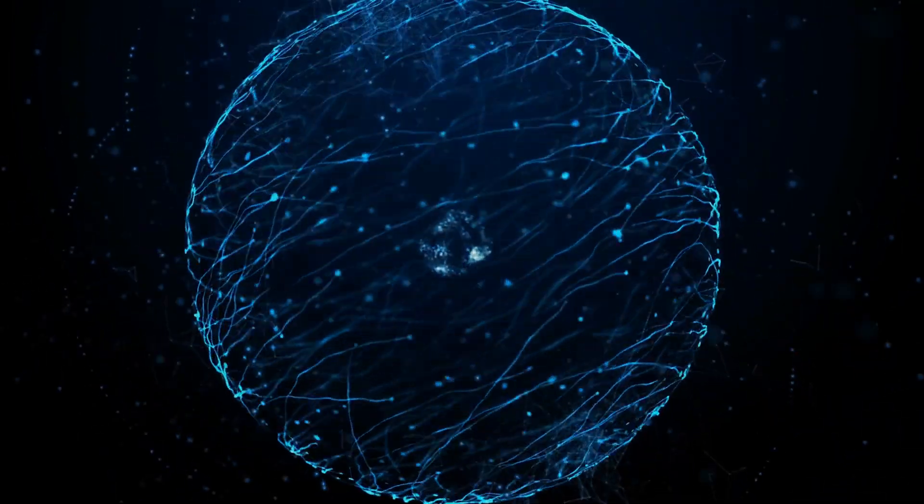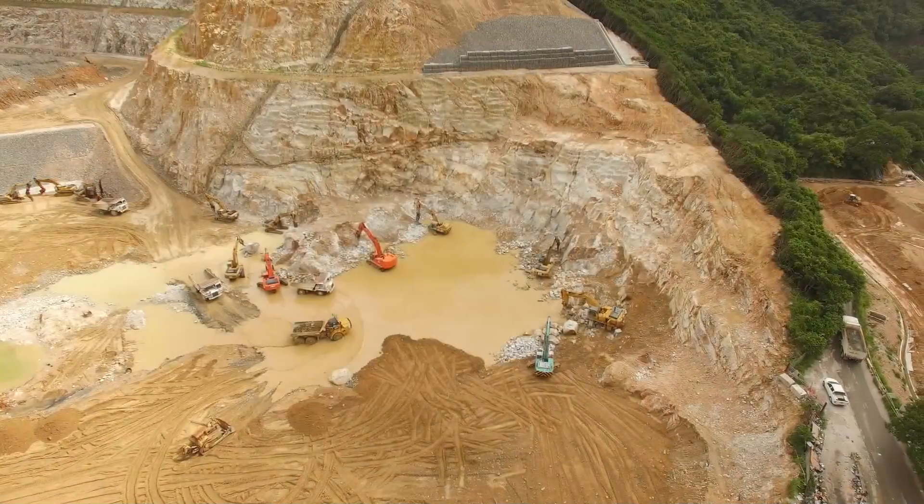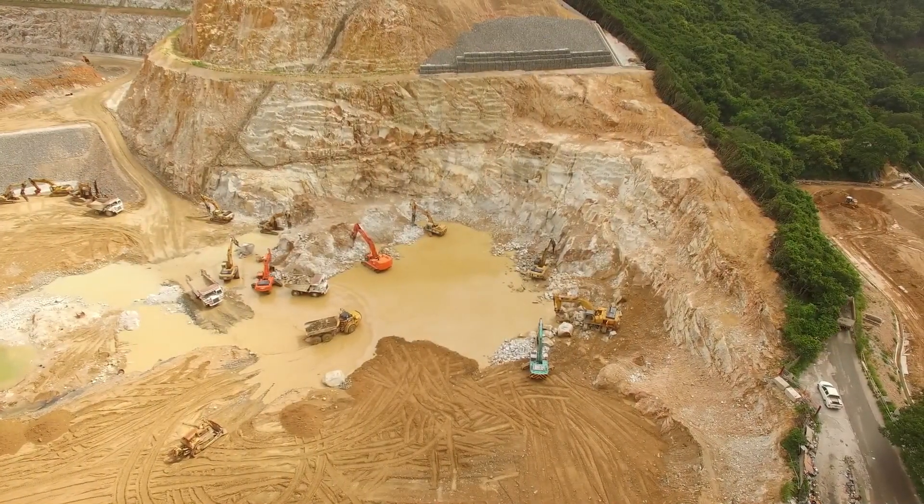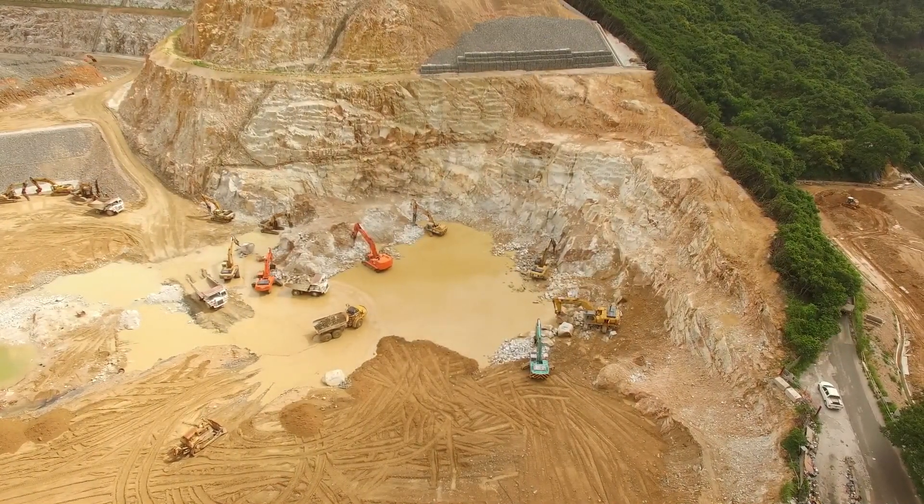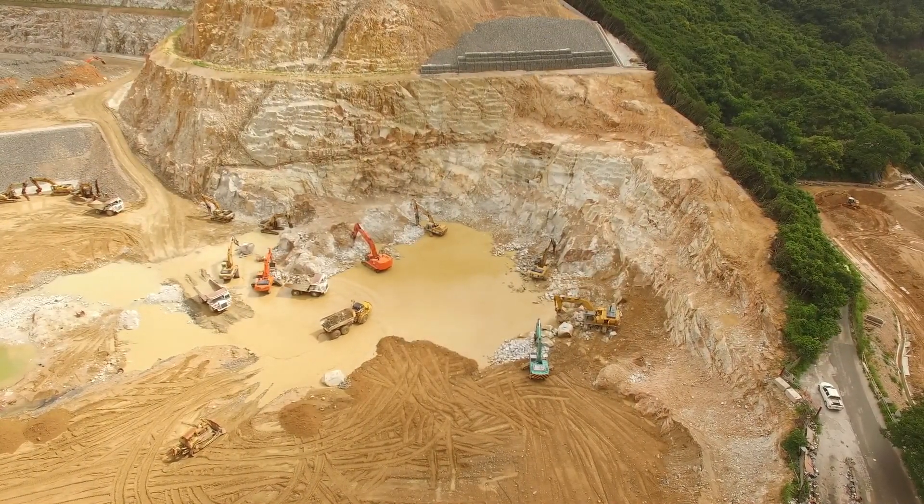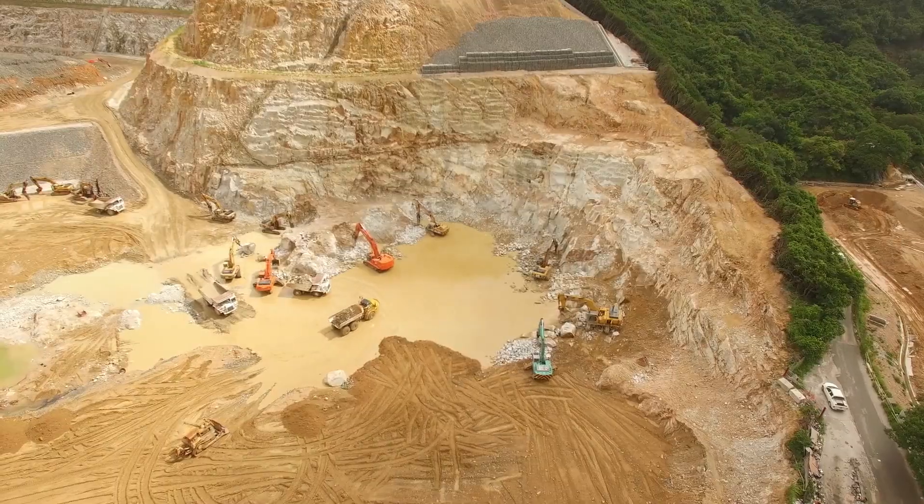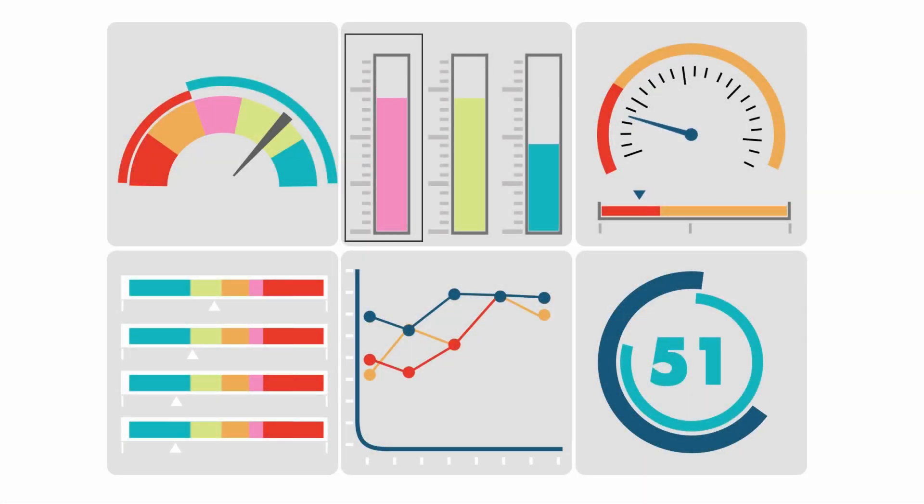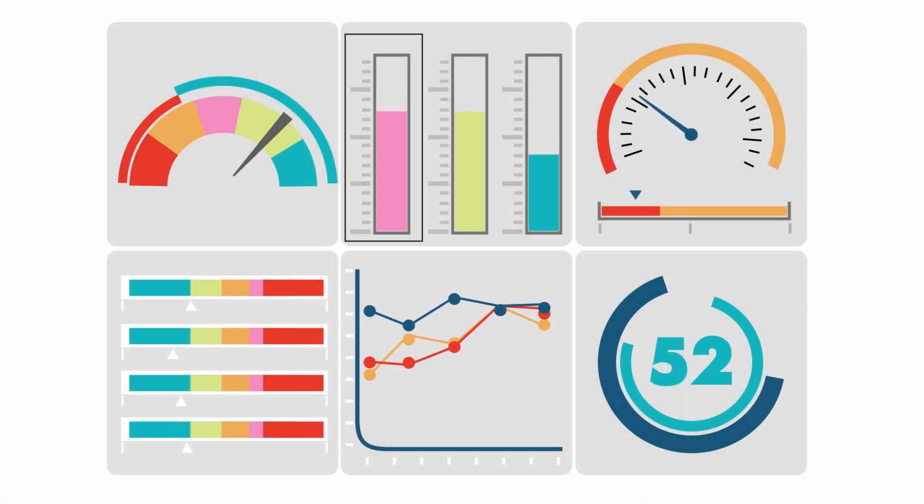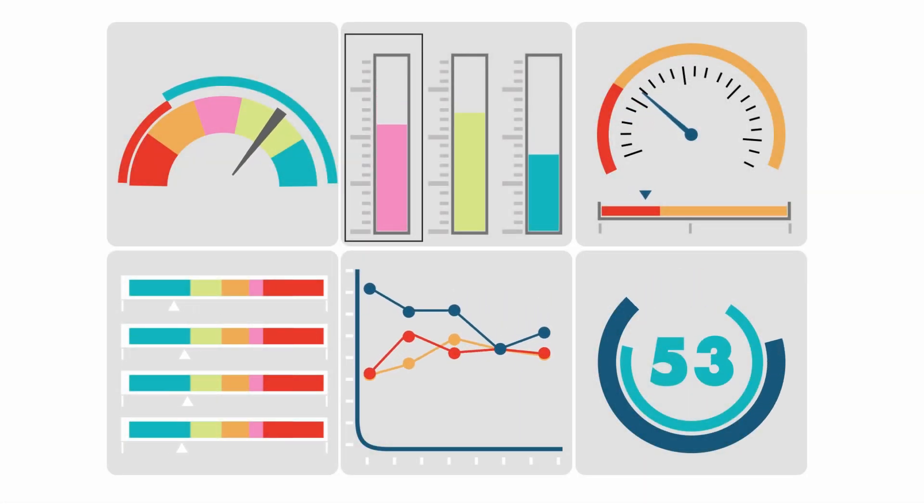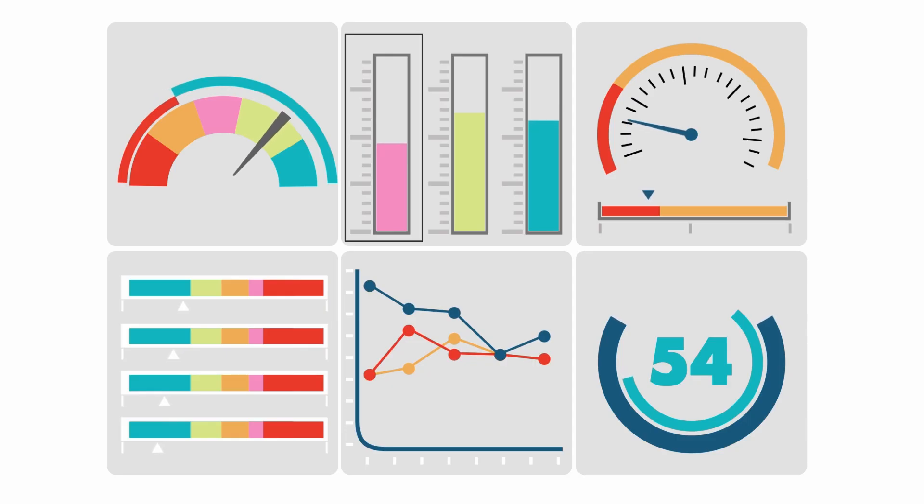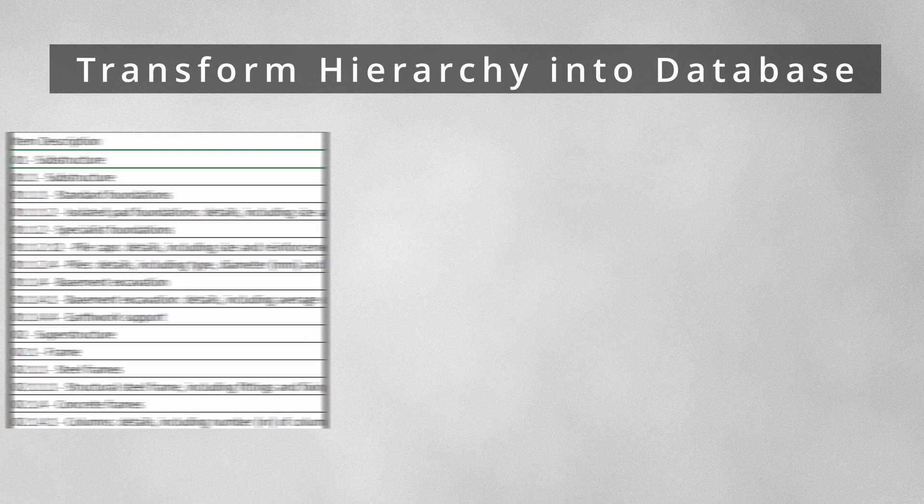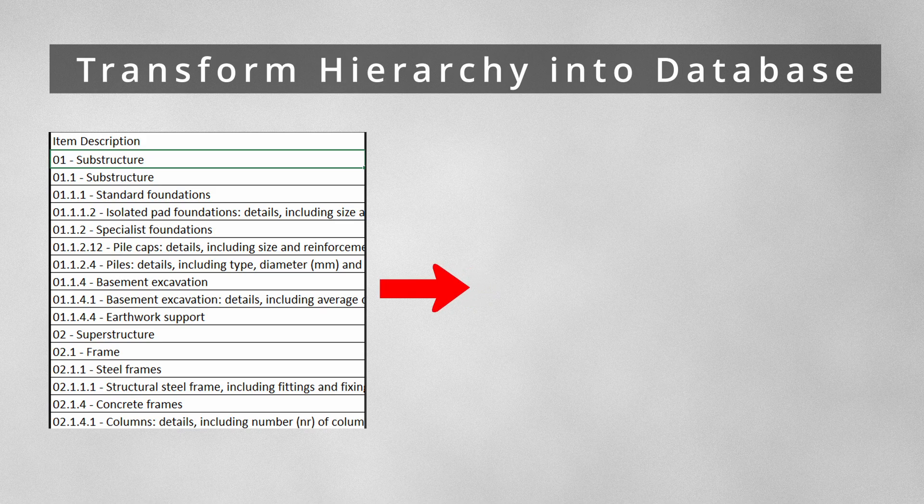This video belongs to a series where we're discussing the data we receive on a daily basis in the construction realm and how we can transform it into a more enhanced format that is easy to analyze and process. In today's video, we're going to explore how we can transform a hierarchy into a database.